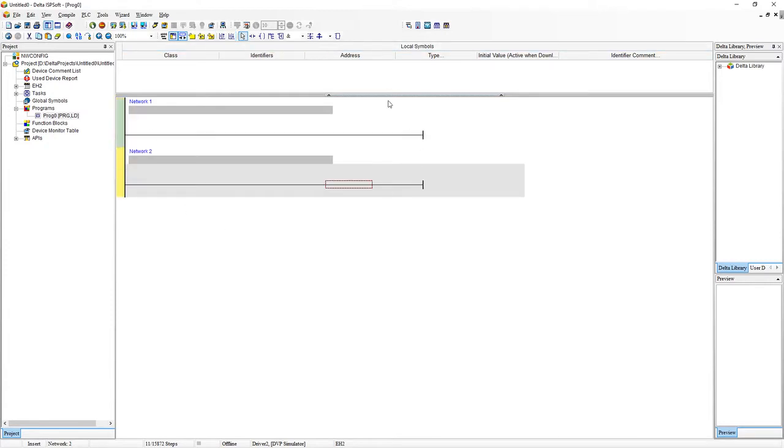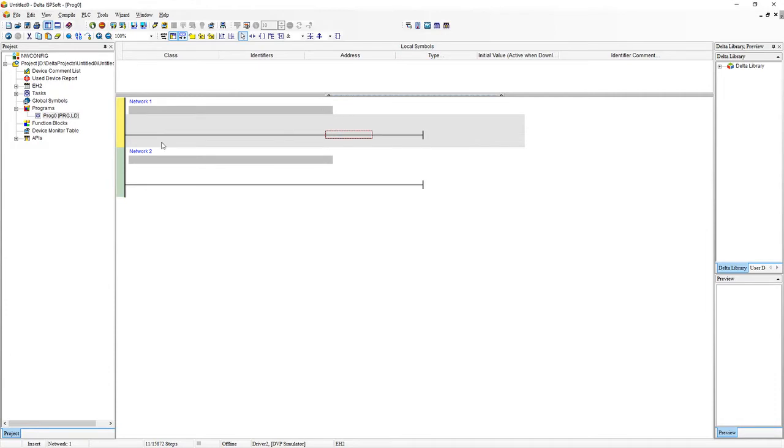So if you want to add another rung in ISPSoft you just click in this programming box and you can click on one of these arrows to either insert one before this rung or after this rung. So what we're going to do is just insert one after this rung. So we've got two rungs to play with and let's just start with the very basic function. First one is we just click on the first rung, hit space bar and type LD M0.